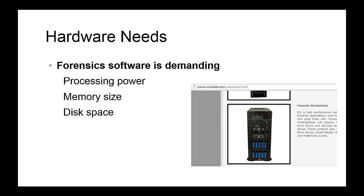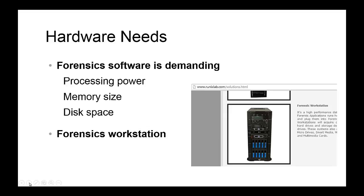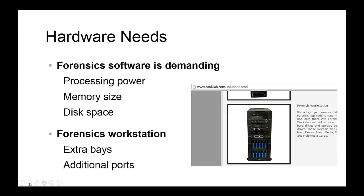This high-performance computer, especially configured for computer forensics investigations, is also called a computer forensics workstation. In addition to the requirements we just talked about, these computer forensics workstations come with extra bays and additional ports to accommodate the special needs of a computer forensics investigation.